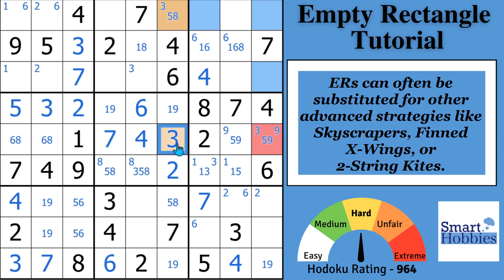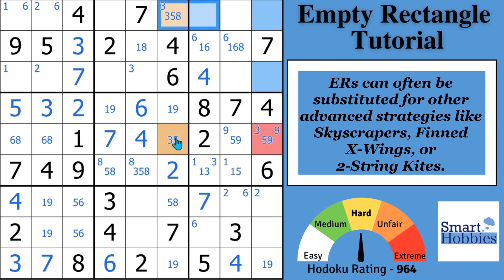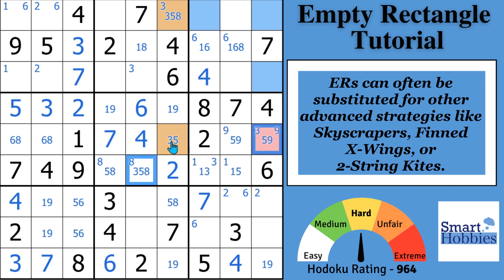Something else I wanted to point out is that the empty rectangle can often be substituted for other advanced strategies. For instance, in this puzzle threes can be in certain cells — and in column seven they form a skyscraper, with the same base in different rows in the same three-by-three bands. You'd be able to eliminate a three from the same cells and end up solving the same cell for a three. It's very common with finned X-wings, two-string kites, and skyscrapers to also be able to apply the empty rectangle.